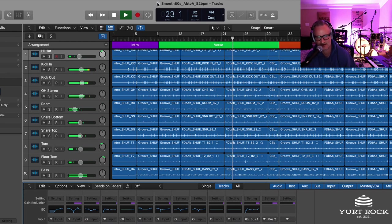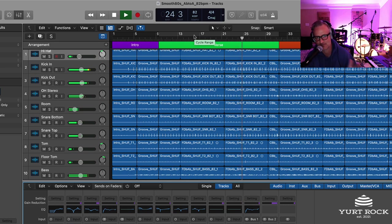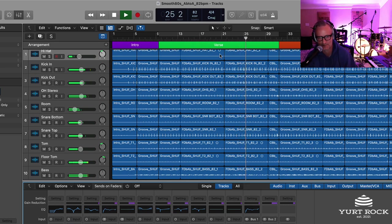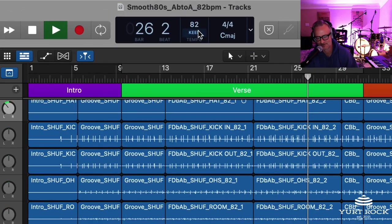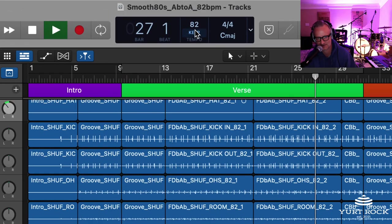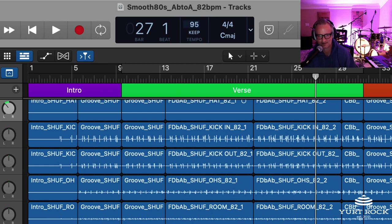This is the Smooth 80s session. It's in Logic and it's actually in flex time audio. So one super cool thing about this, you can speed up and slow down the multitrack session and everything will stay on the grid. So let's crank this up to 95 and hear what happens.